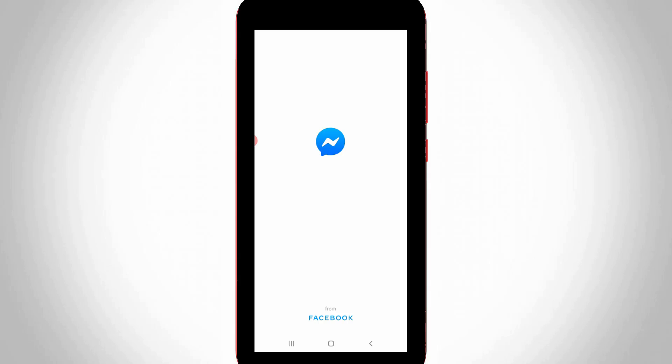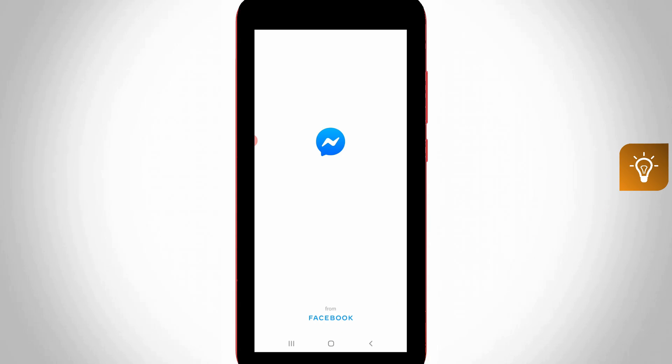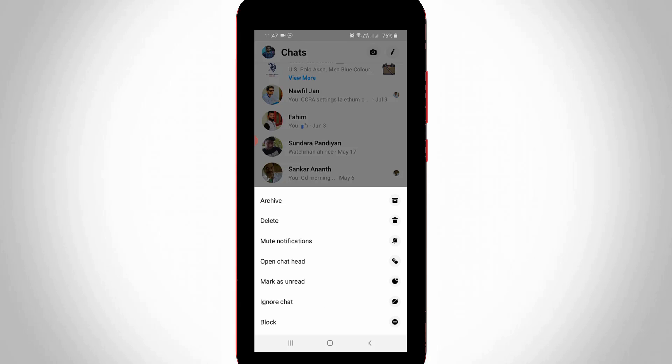Hello guys and welcome back to my YouTube channel TechAns. In this video I will show you how to unblock someone on your Facebook Messenger application. This trick works for all Android and iOS platforms.